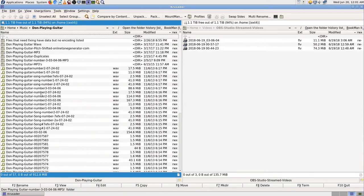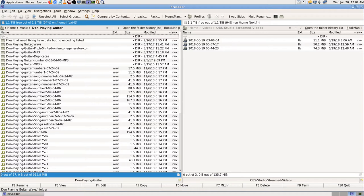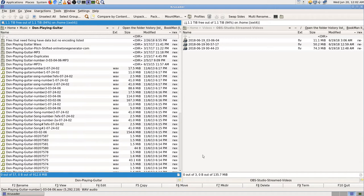I was trying to copy a folder called 'Don Playing Guitar' - it has lots and lots of wave files, other folders with more waves, different variations, some edited. I didn't know what to do since I was having trouble, so I decided to just copy the whole thing and it did copy successfully. Now when you open OBS Studio it works just fine.